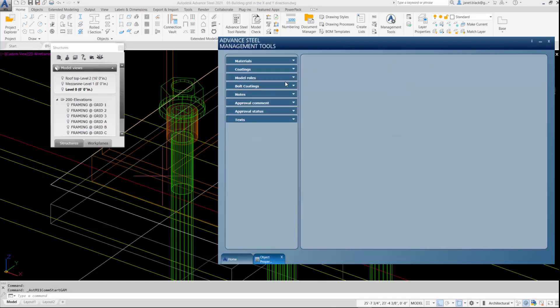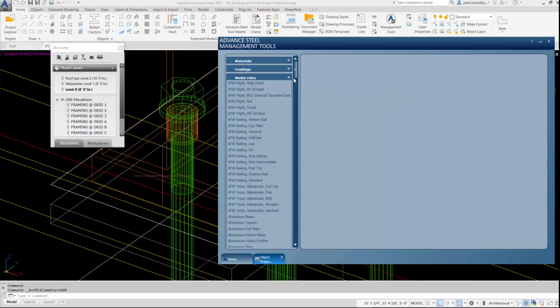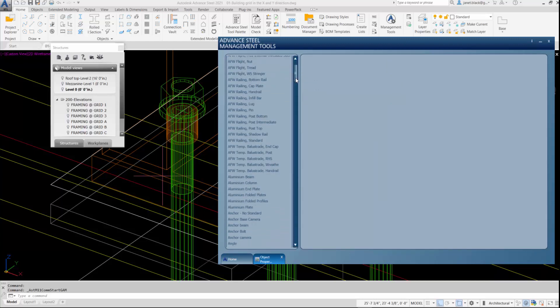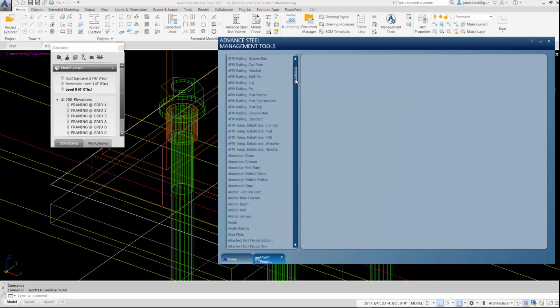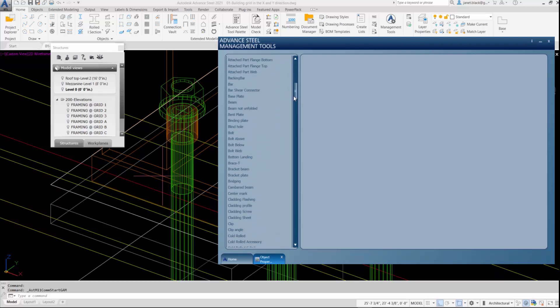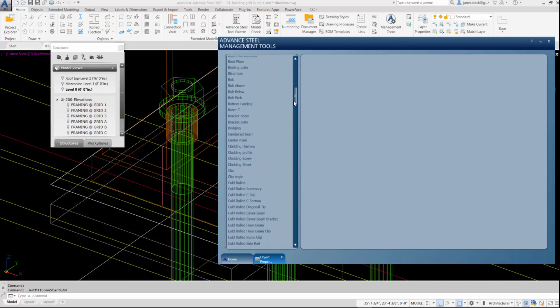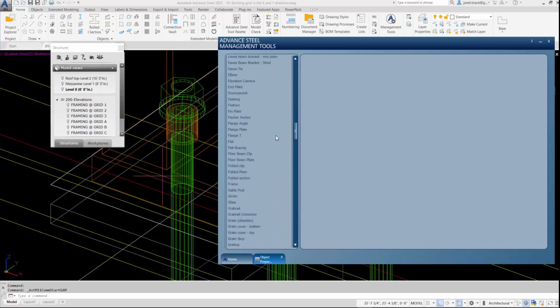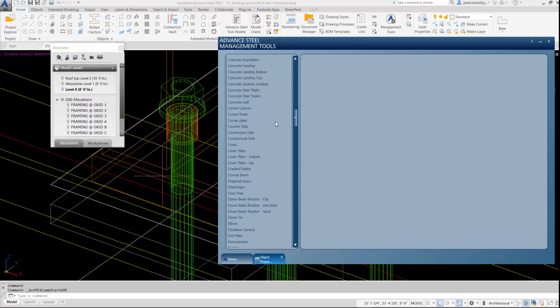So we have our Model Roll section here. I'll just expand that flyout and we're going to look for something very similar. So let's go up to the Concrete.